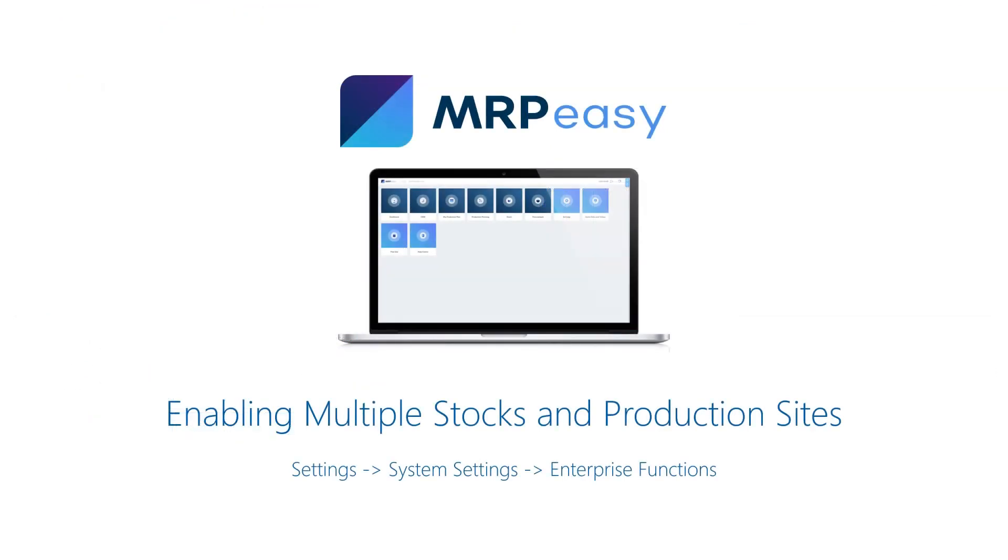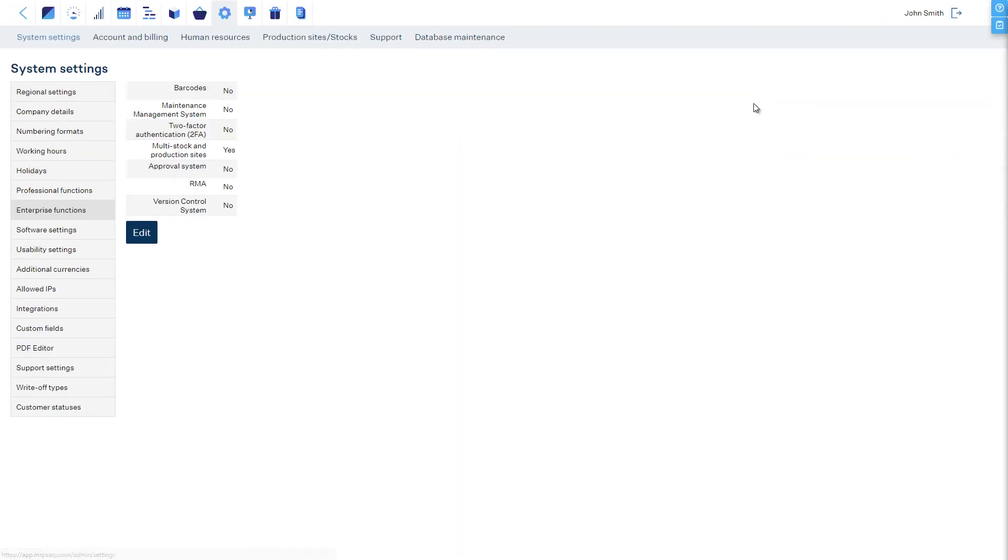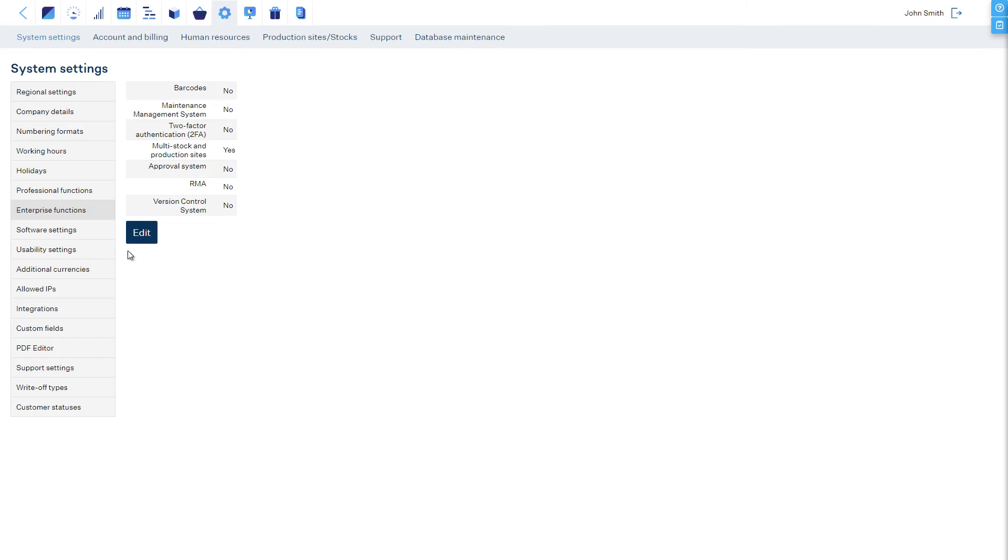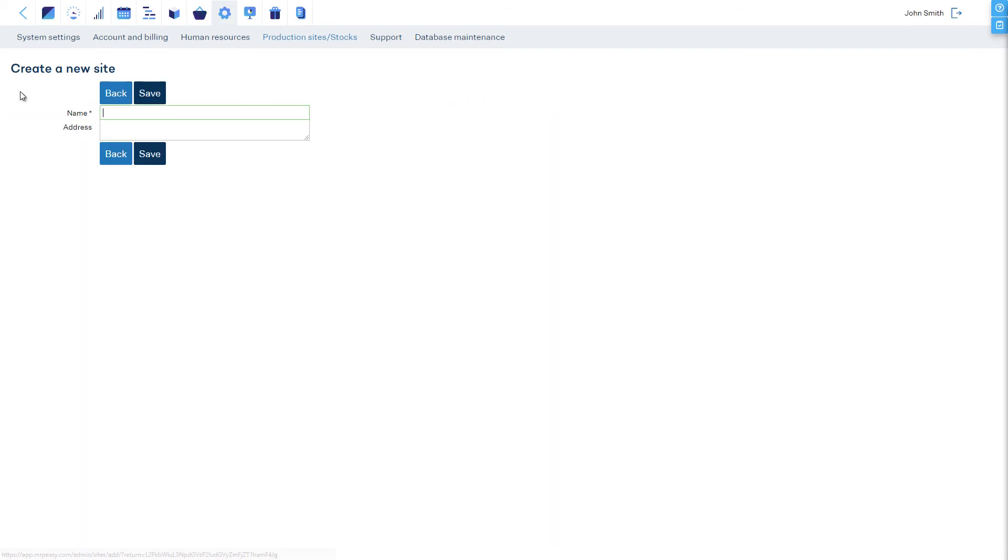This functionality can be enabled in the Settings, System Settings, Enterprise Functions section of MRP-EASY. Once it is enabled, you can define your sites at Settings, Production Sites and Stocks.